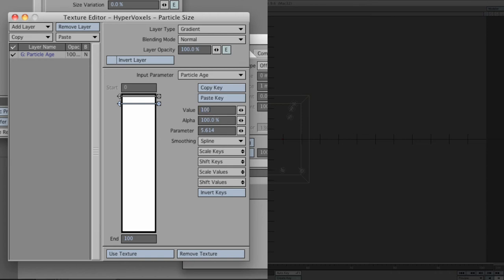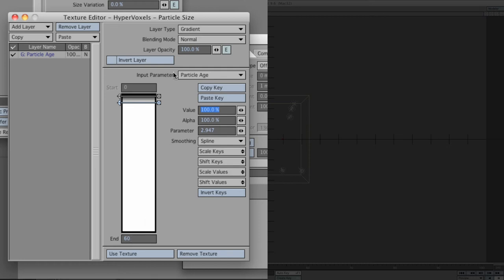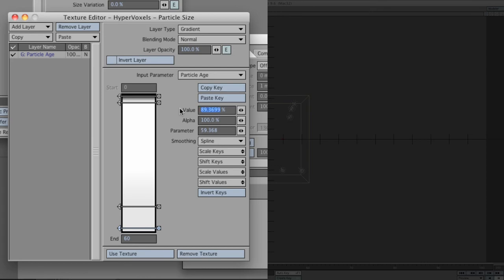The parameter represents how far this is going down. The next one, we'll use a different value. We've got value here 100%, 100% again, and then 2.947. I'll just put down to 60 frames. Click on the next one. Its values are 89.3699%, alpha 100%, and 49.632.